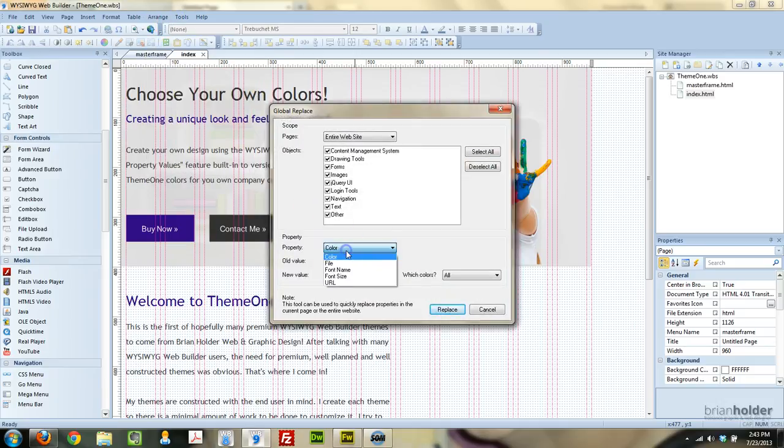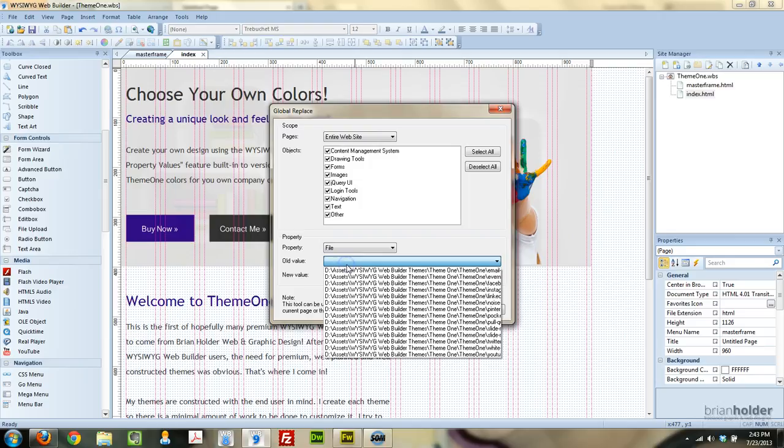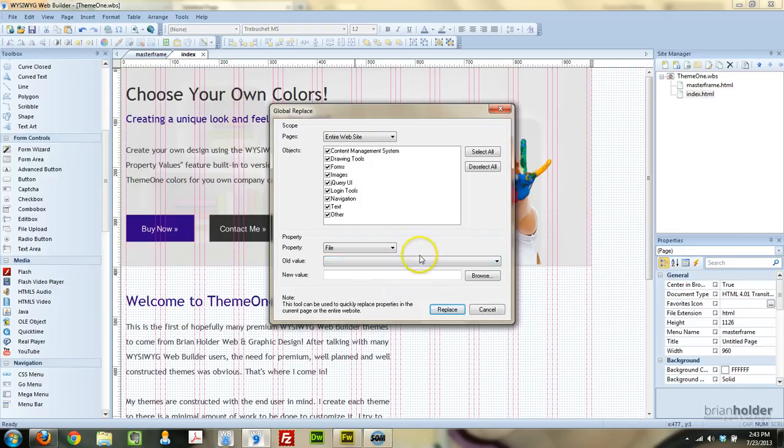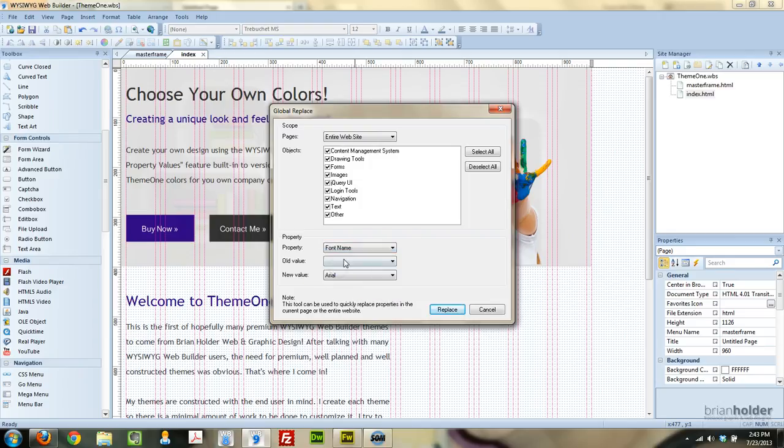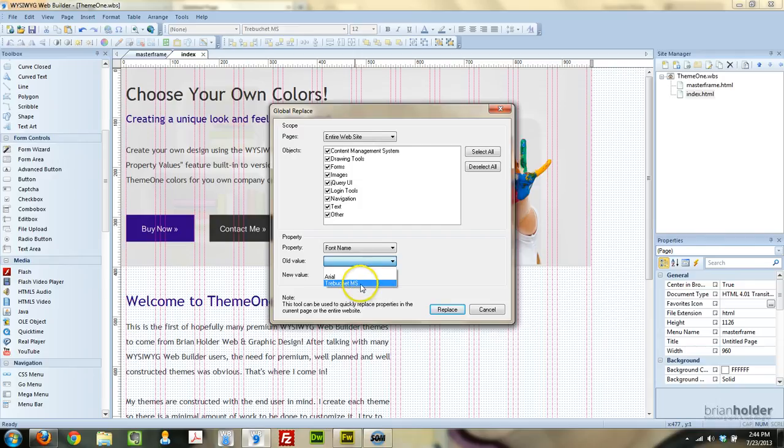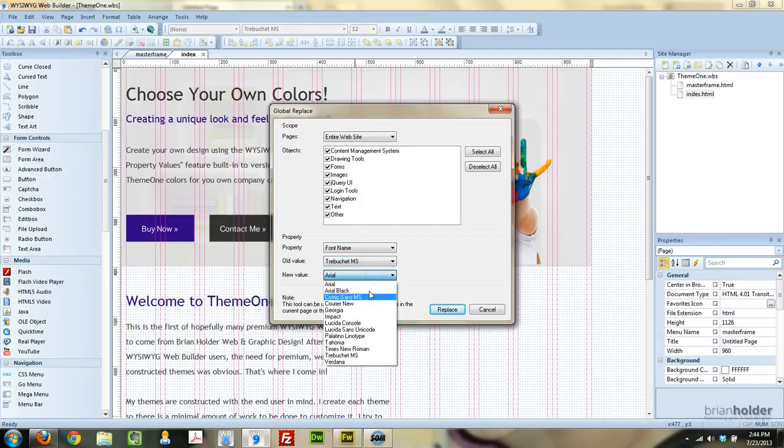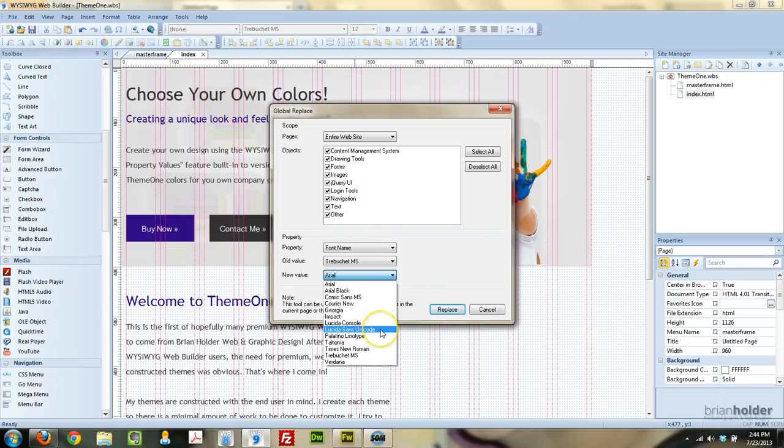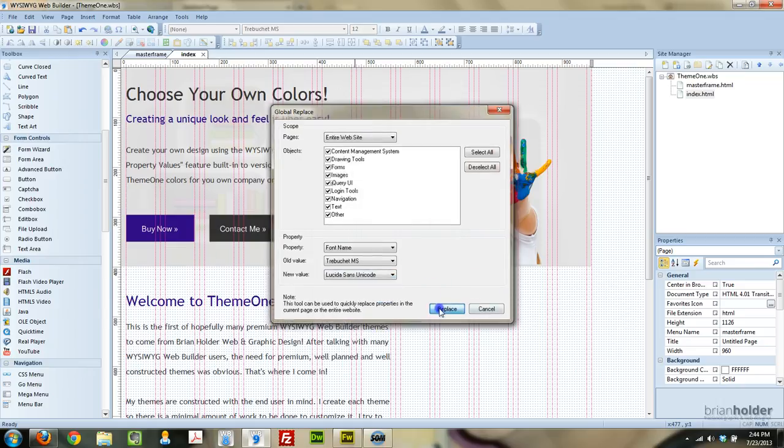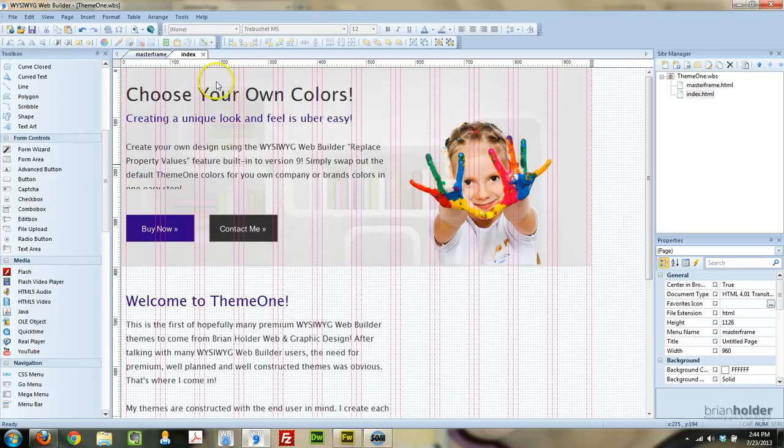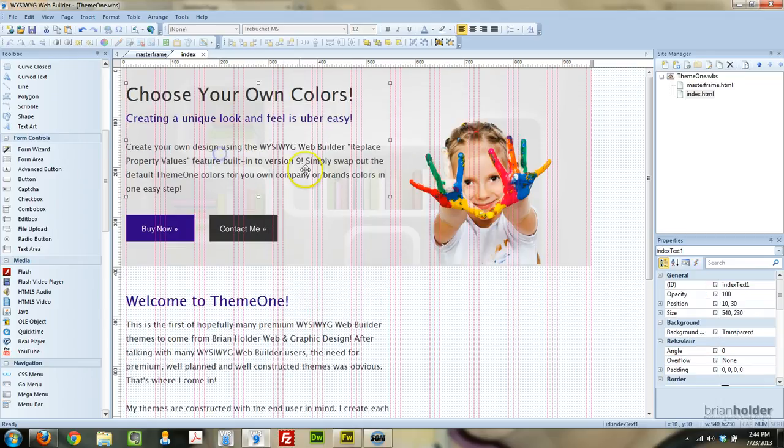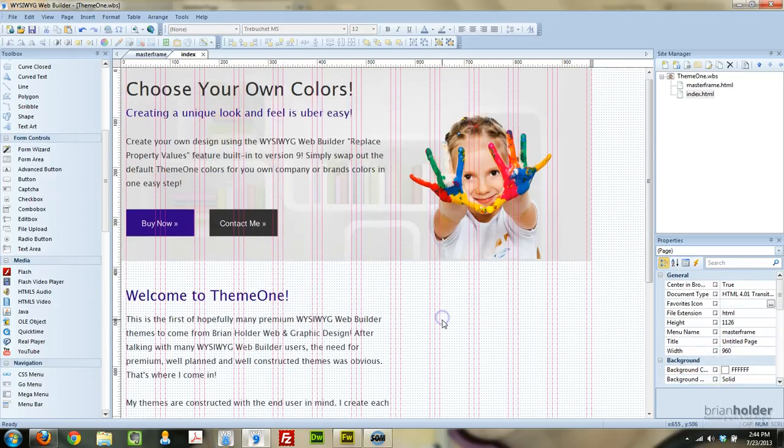And you can replace files. So you can pick an old file name and replace with a new one. You can swap out fonts. So right now I'm using Trebuchet, and you can swap that out if you wanted to. So if you wanted to swap that out for Lucida Sans, Replace. And now all of the font has been replaced.